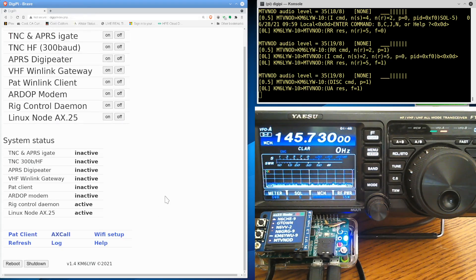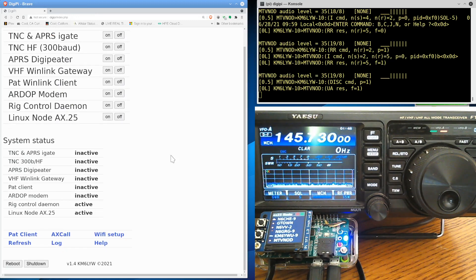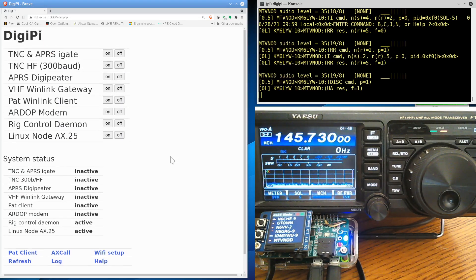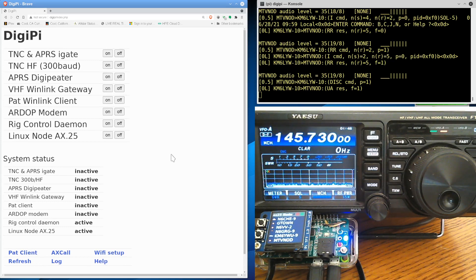Of course, you know, when you first get it, it won't be on your Wi-Fi network, of course. But it does become a Wi-Fi hotspot. So you can connect your phone to it. It's called DigiPi.